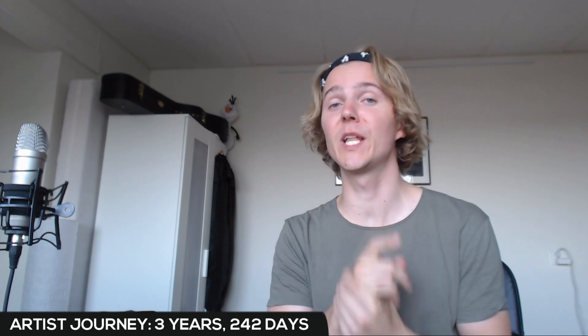Hey everyone, how's it going? Hope you're doing well. Another day on Marty's journey. Currently it's been three years and 242 days.